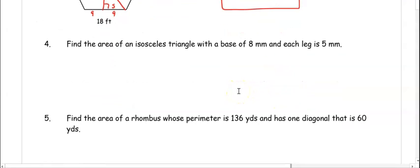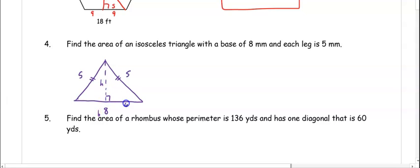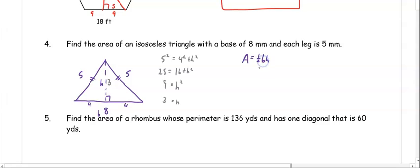In number four, find the area of an isosceles triangle with a base of 8 if each leg is 5. An isosceles triangle has two congruent legs of 5 and 5 and a base of 8. Drawing in the height splits the base into 4 and 4 so we can use the Pythagorean theorem: 5 squared equals 4 squared plus h squared, so 25 equals 16 plus h squared, h squared is 9, and h is 3. The area is one half times 8 times 3, which is 12 millimeters squared.